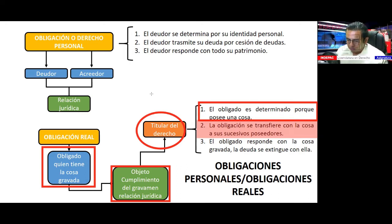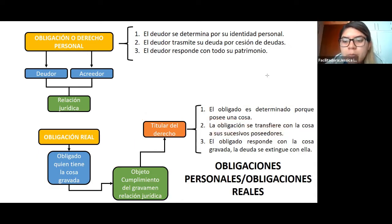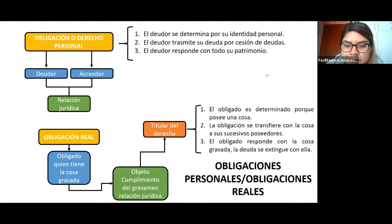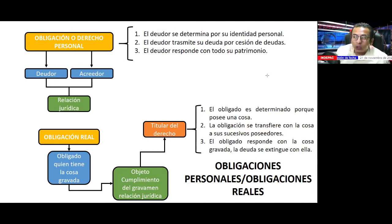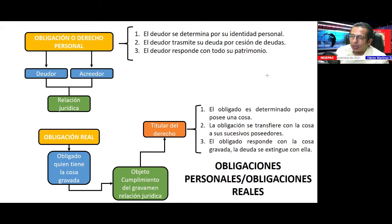Respecto a los contratos ilícitos: yo no le pondría el nombre ni de contrato, porque el contrato es algo regulado por la norma. Le pondría el nombre de hecho jurídico ilícito; esa sería su clasificación. Si le pusiéramos contrato, significaría que es algo permitido, y no es así.